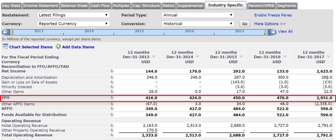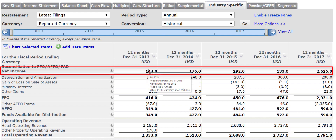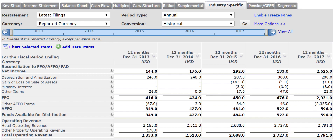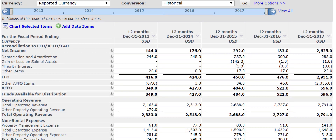Something unusual is going on here, because if you look at the net income you can see it's grown from 144 million to 2 billion 625 million. The FFO has gone up tremendously. The capex is negative for some reason, which is also very unusual, and it's got adjusted funds from operations of 596 million.